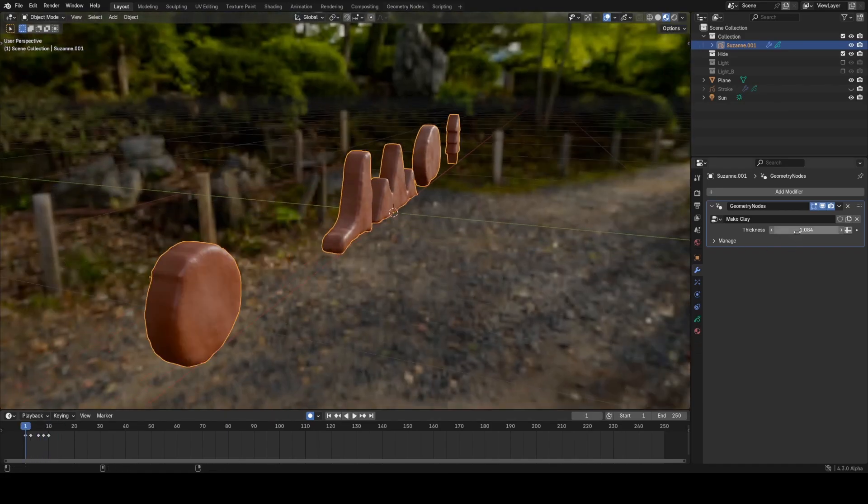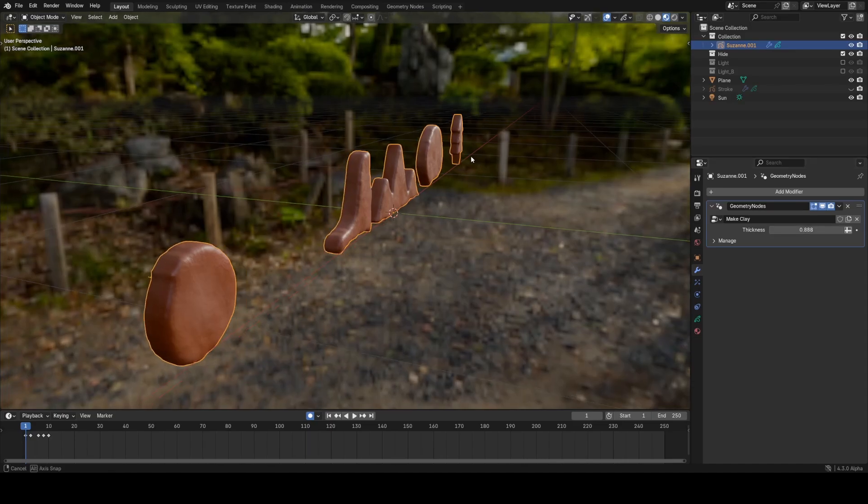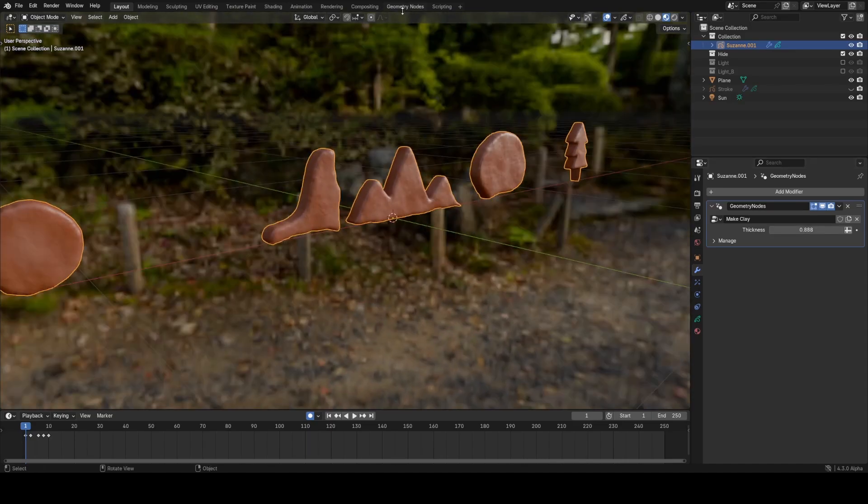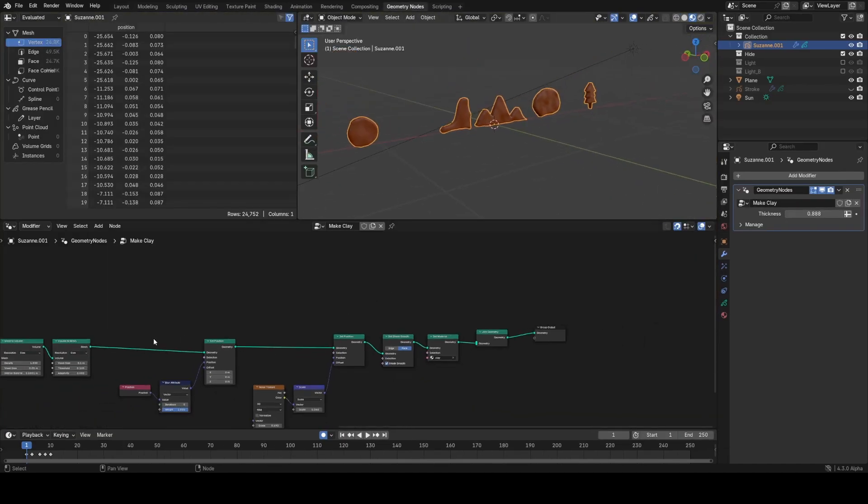To quickly take you through this node tree, I'll show you first the modifier which just has a control for the thickness of the clay, and then in the geometry nodes workspace...